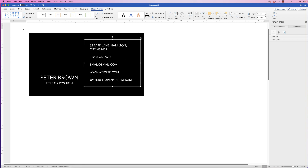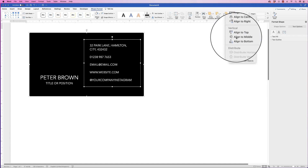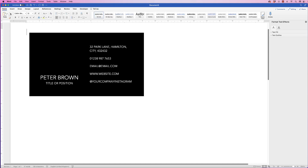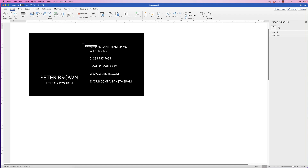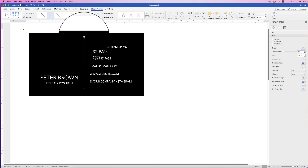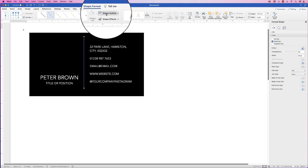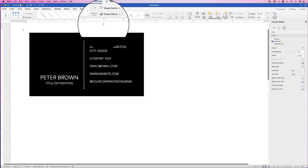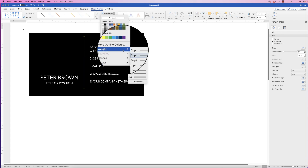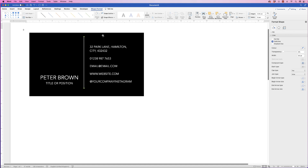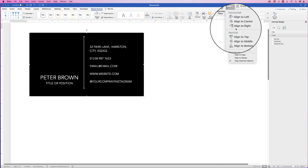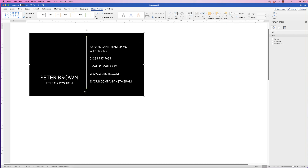To centre the contact group vertically on the card, select it, hold Command or Control and select the black rectangle. Go to Align and click Align to Middle. Now we'll add some graphics — go to Insert, Shapes, click the drop-down and select the Line. Hold Shift and click and drag to make it perfectly vertical. Go to Shape Format, Shape Outline, click the drop-down, select white. For a thicker line go to Shape Outline, Weight and choose your preferred weight. Then select the line, hold Command or Control, click the black rectangle, go to Align and select Align to Center.